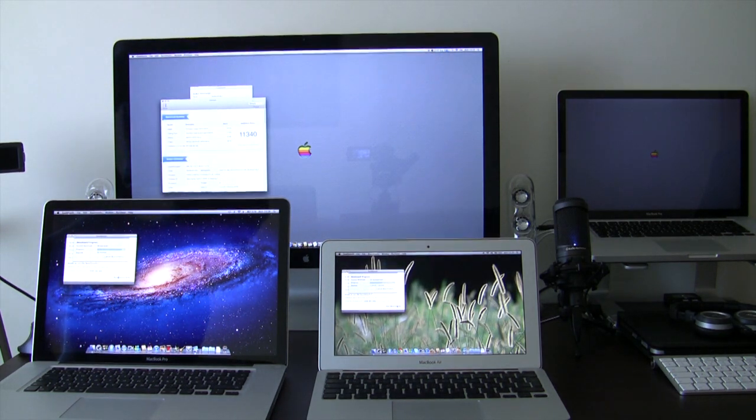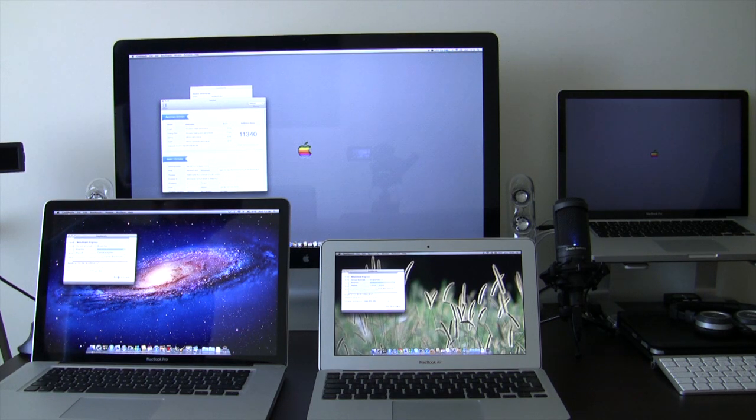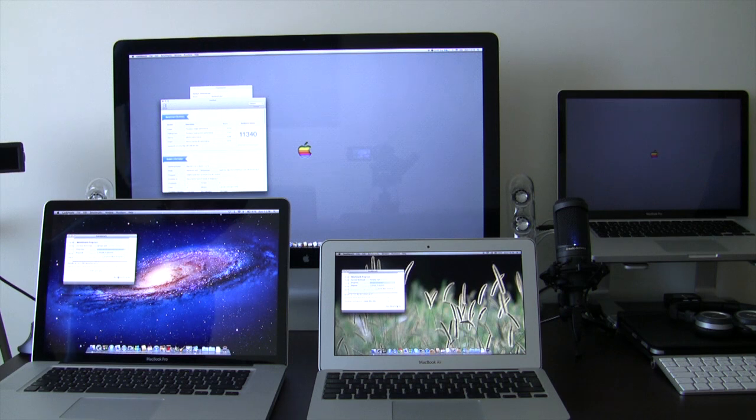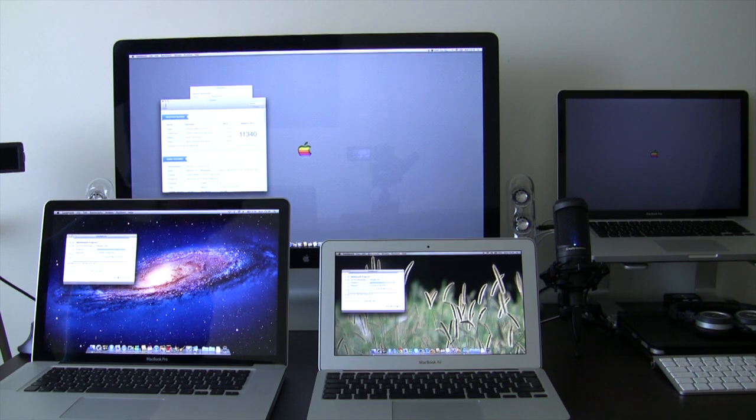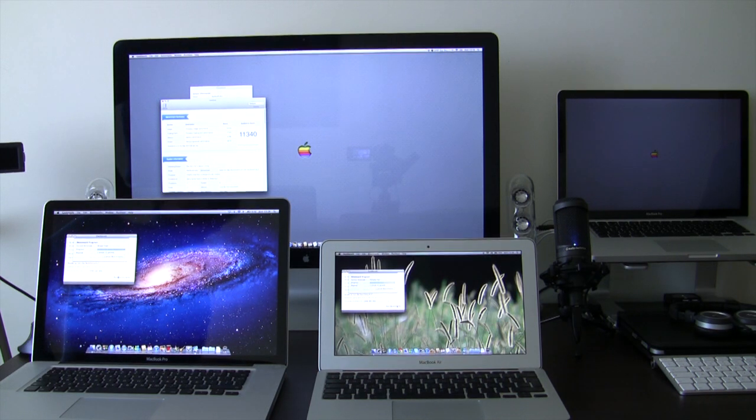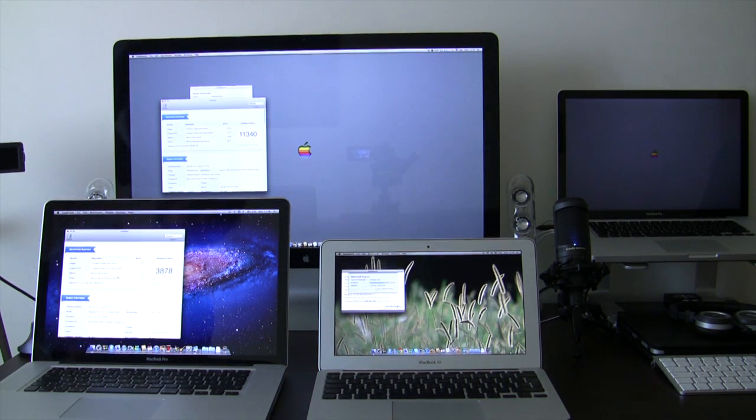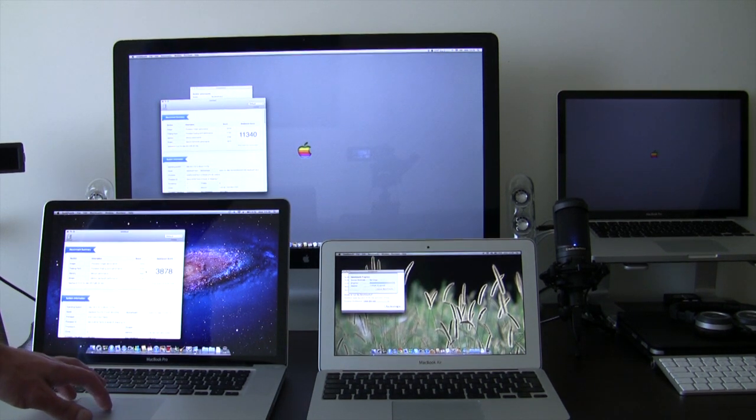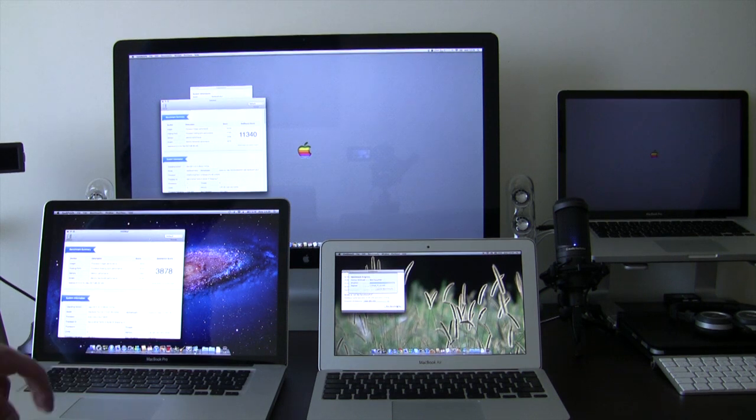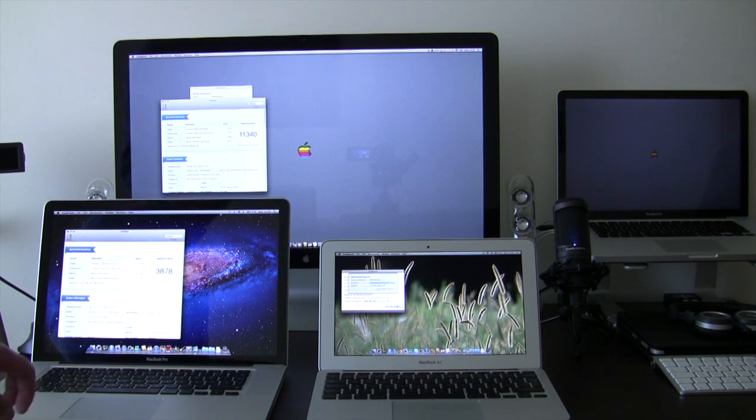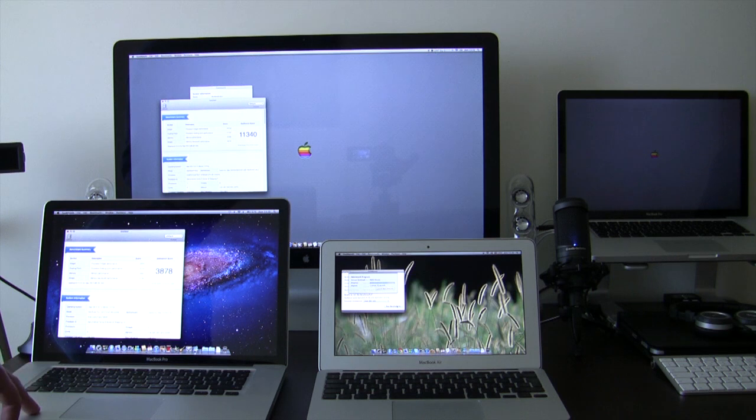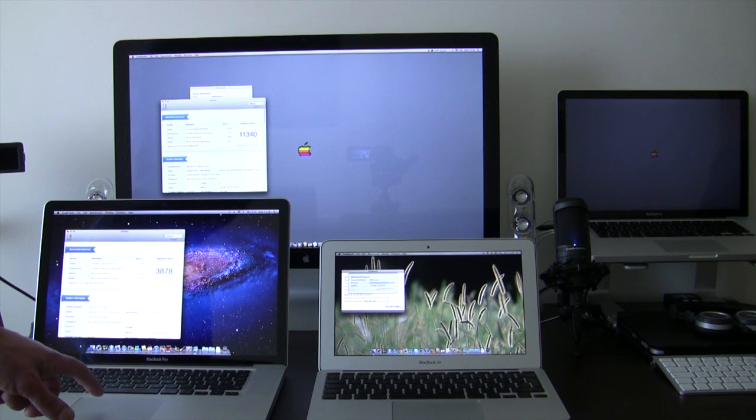So my late 2011 the fans are now kicking. It's done. We have a result of 11,340. I haven't upgraded yet to 8 gigs of RAM, that will be the next step. So it's running 4 gigs of RAM.